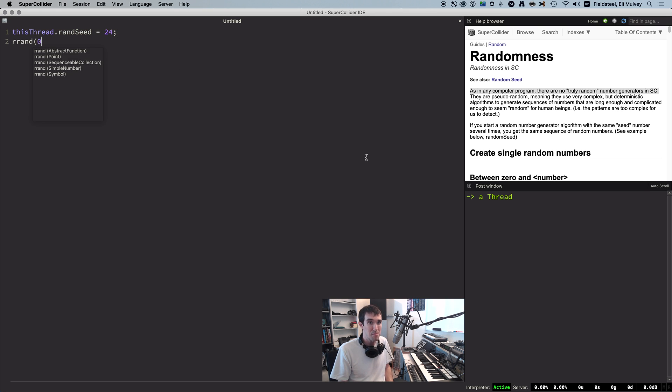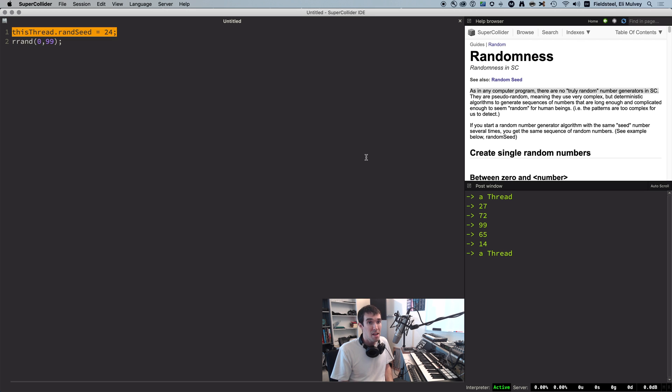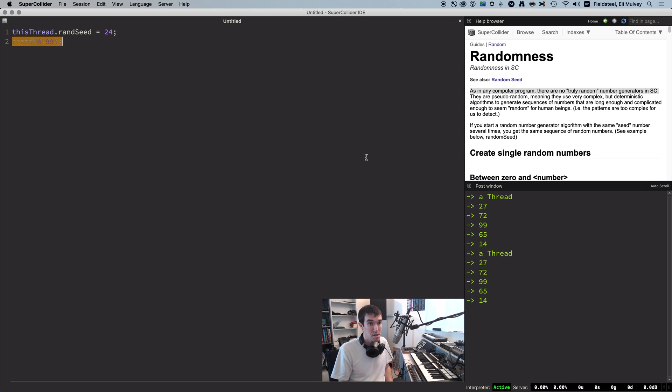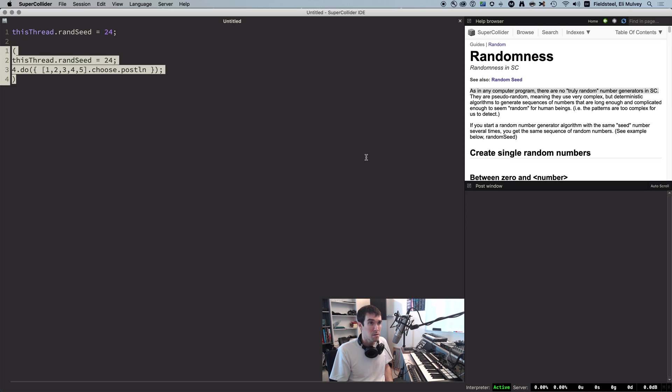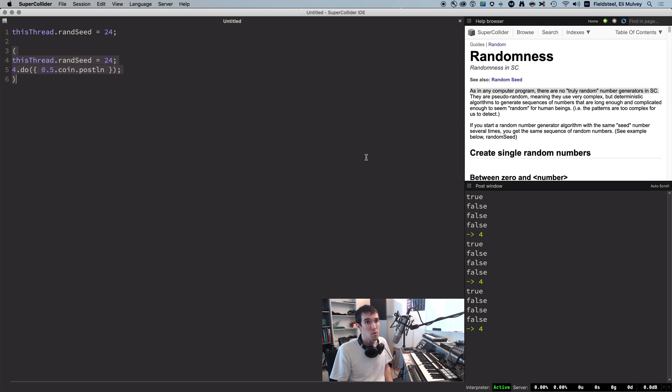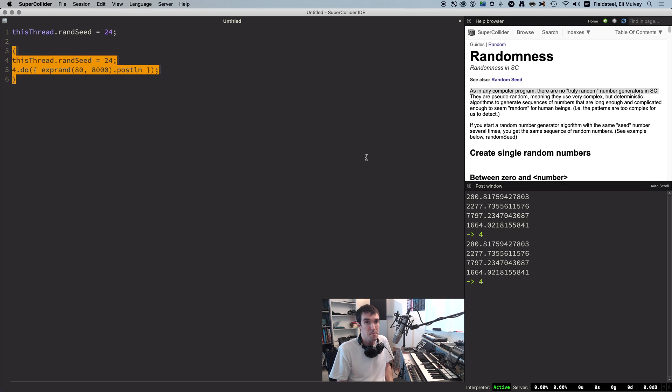And then we generate some random numbers, which seem random enough, but reseed, and we'll get the exact same sequence every time. And this applies to any random choice that SCLang makes, like choosing from an array, flipping a coin, or using a different method like Xbrant.